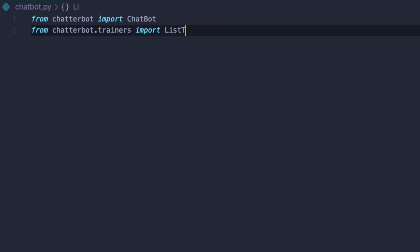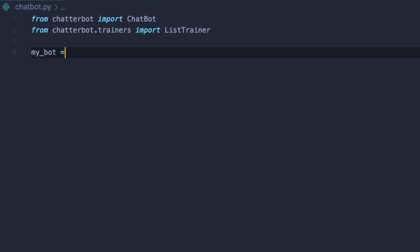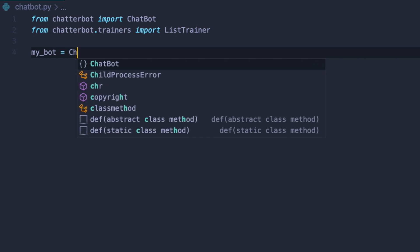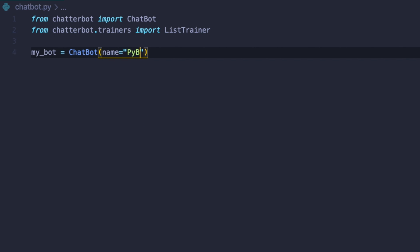Let's start with an instance of our ChatBot class. Let's define my_bot and pass in the arguments. The only one which is really required here is name. So let's call our bot 'pybot'. It represents the name of your bot, so you can call it Mark, Peter, Judy, or just 'bot'.